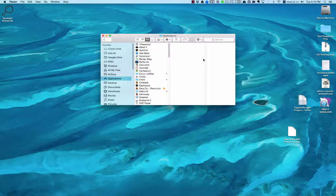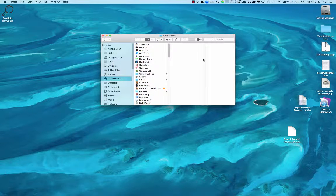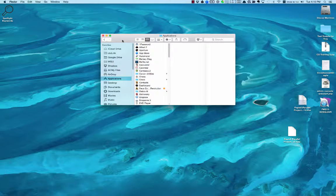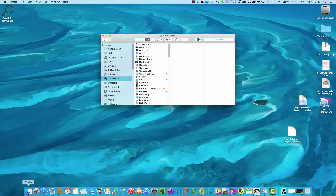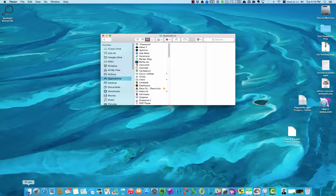The first program is a Mac program called Pages. There's a couple of ways you can bring it up on your computer. One is if you open up Finder, which I have a Finder window open here. It's this little icon down on the bottom that I'm mousing over, a little smiley face looking thing.